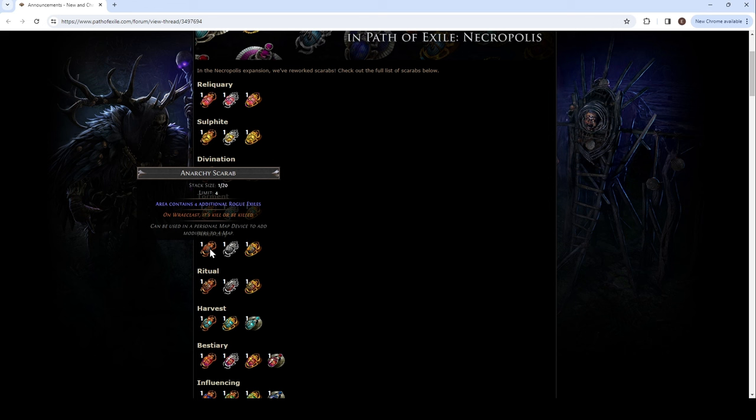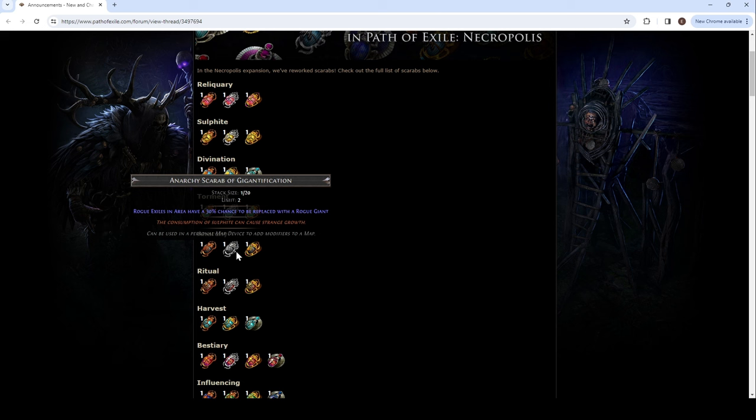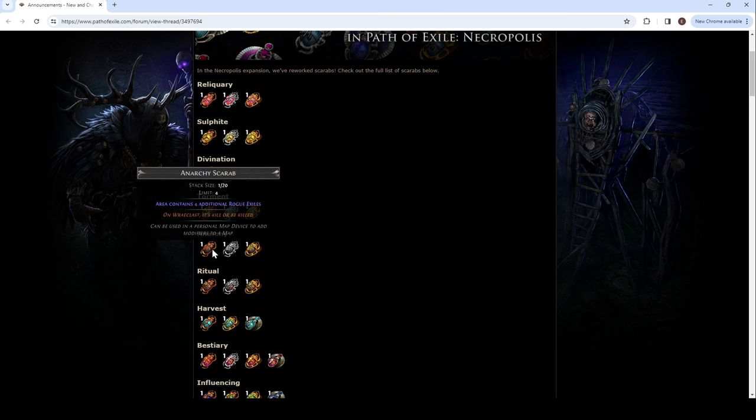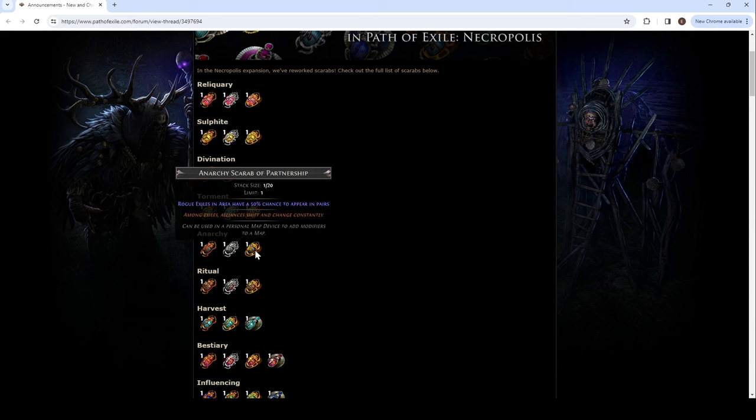Whoa, more tormented spirits. Could it go infinite? And that's only gilded. Anarchy. 4 rogue exiles. So, 16. Rogue exiles in an area have 30% chance to be replaced with a rogue giant? What's a rogue giant? And you can have 2, so 60% chance gigantification.